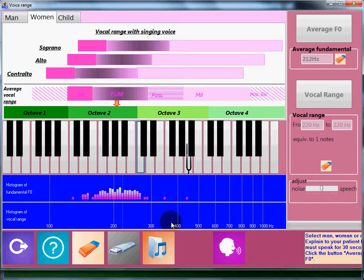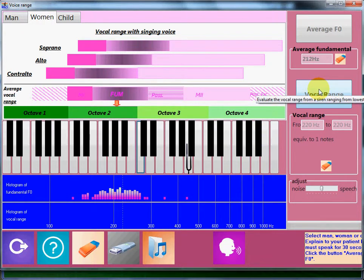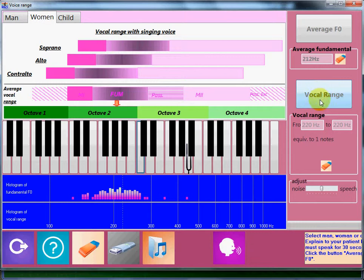On the other hand, it's interesting to evaluate the vocal range, that is to say all frequencies the patient can produce using the full possibilities of his vocal folds.